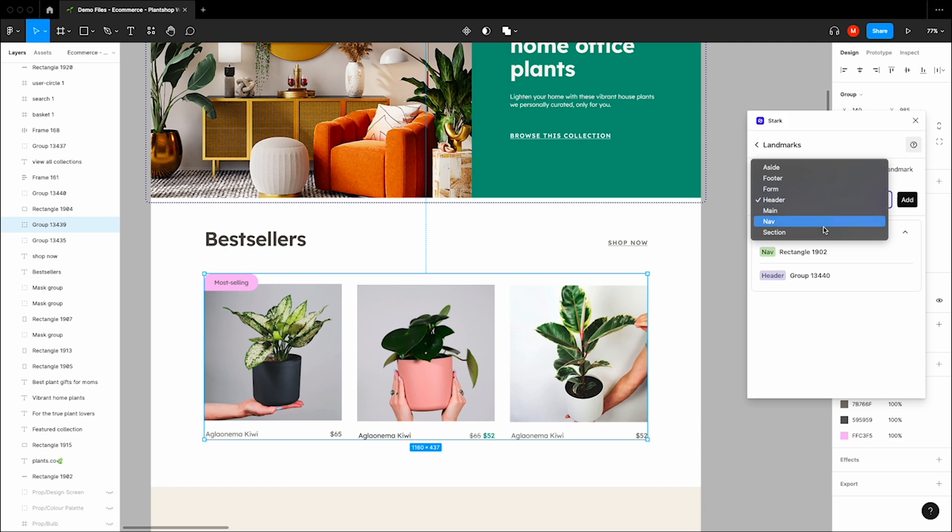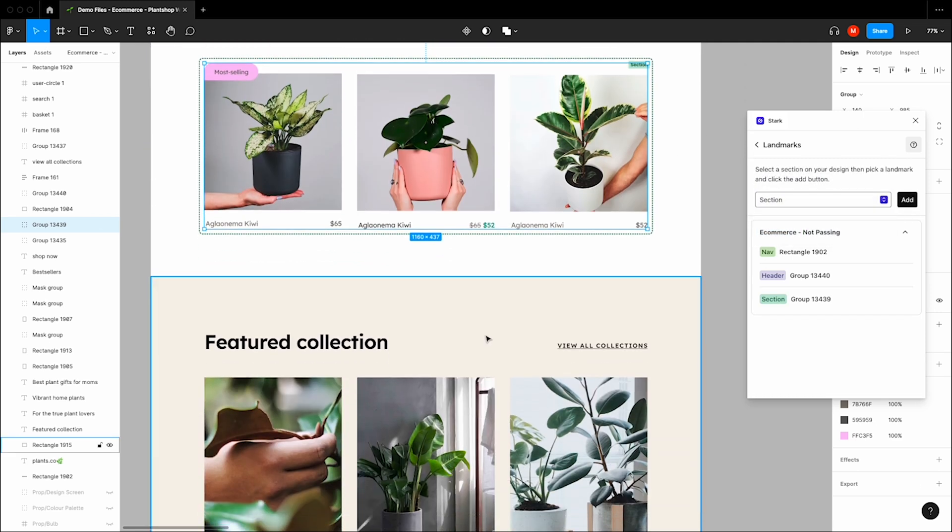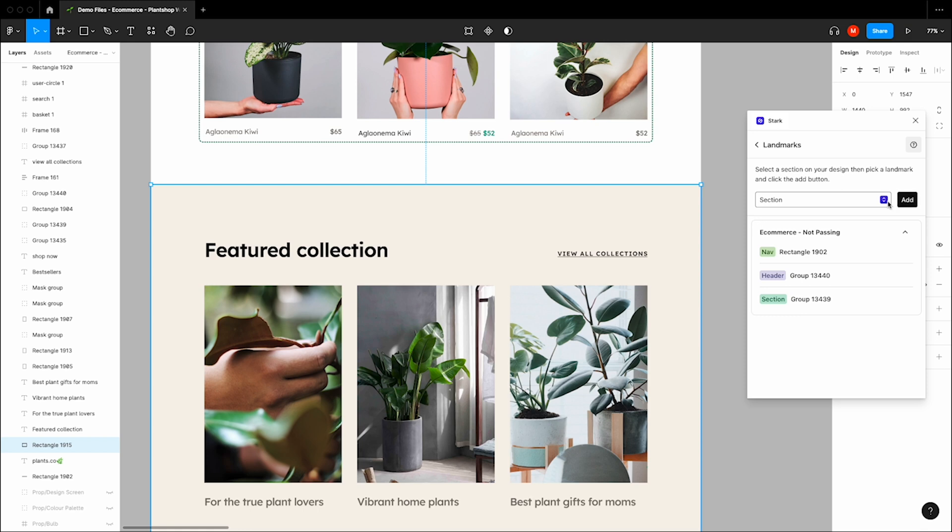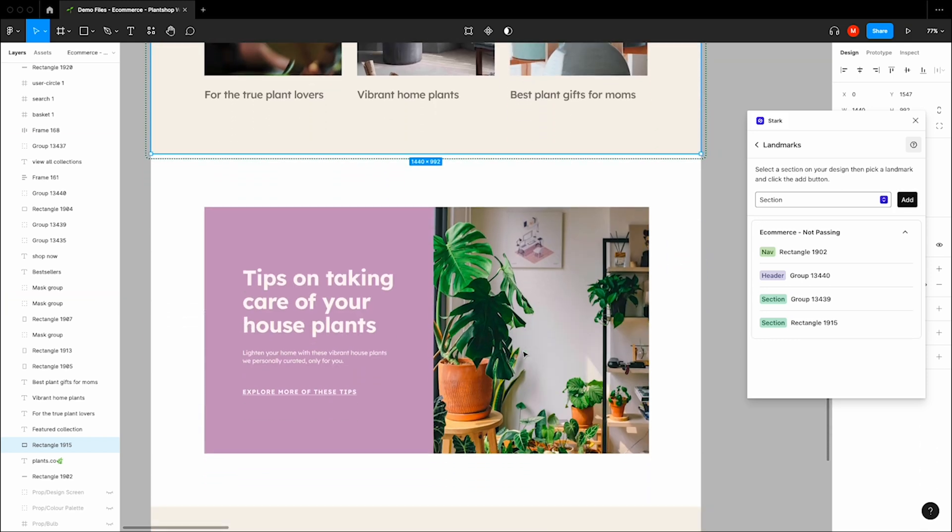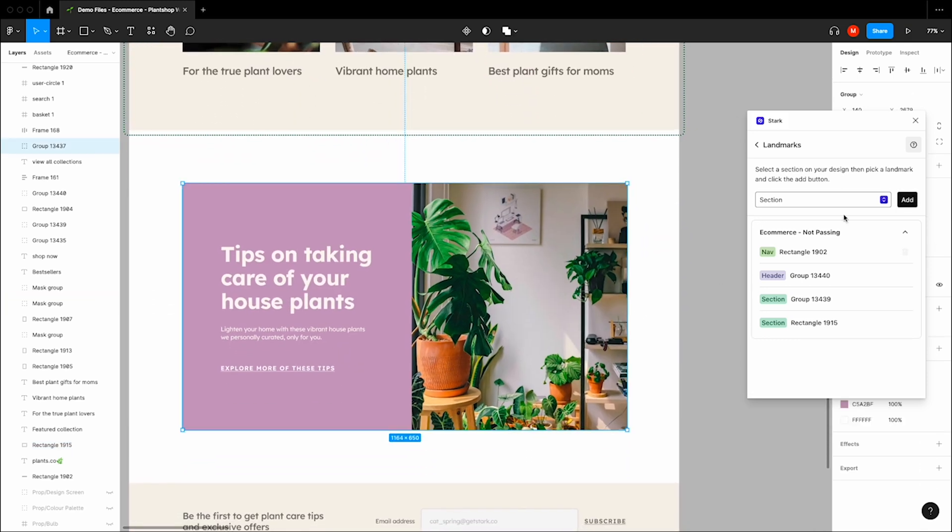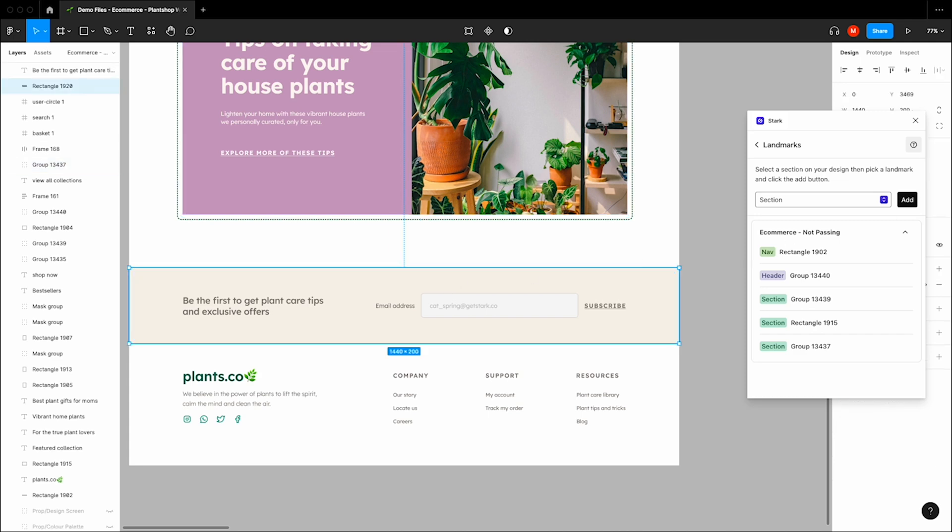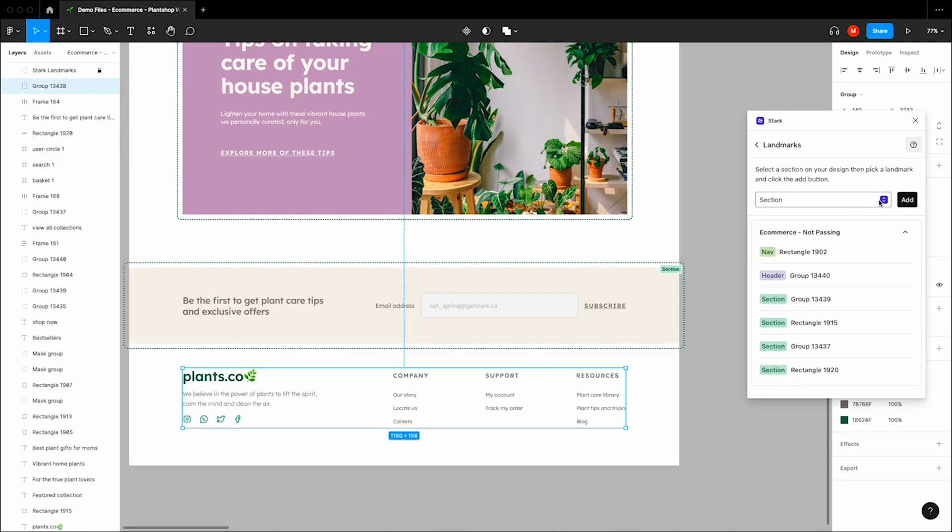We're going to go down to section, add this. I believe we have a couple more sections in this design as well, and we're going to add those. And this right here is a footer, so we'll add that as well.